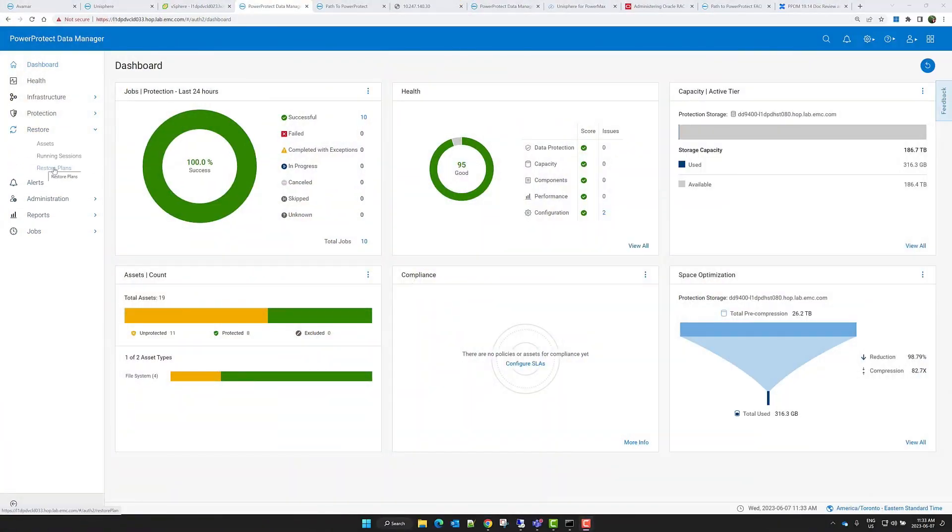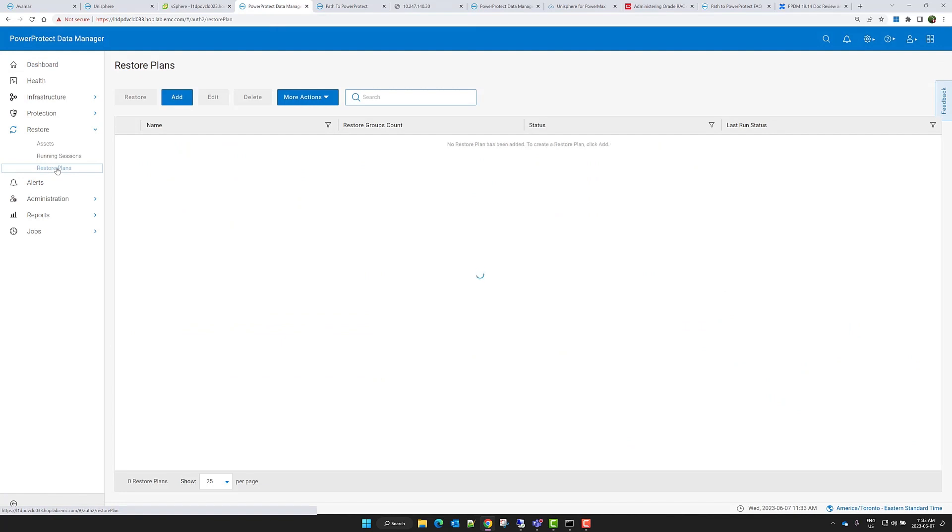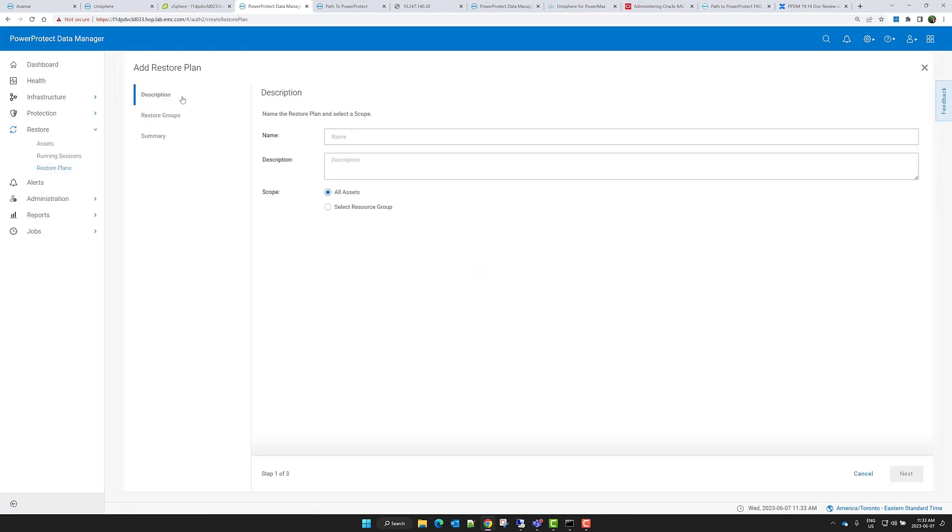Using a restore plan lets you orchestrate and automate the restore of multiple virtual machines without the need to navigate through different restore wizards.